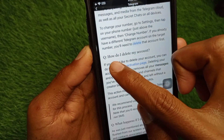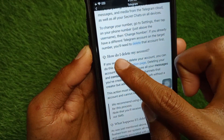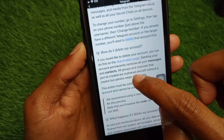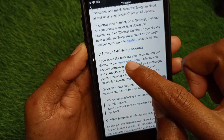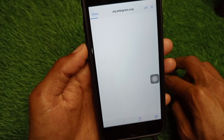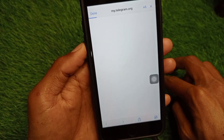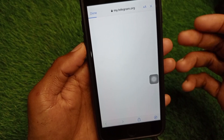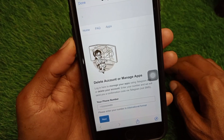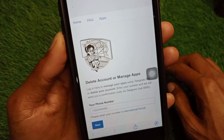You have to click on the option that says 'How do I delete my account?' and then click on the deactivation page link. You will be shifted to a web browser on your iPhone and you will see this interface.